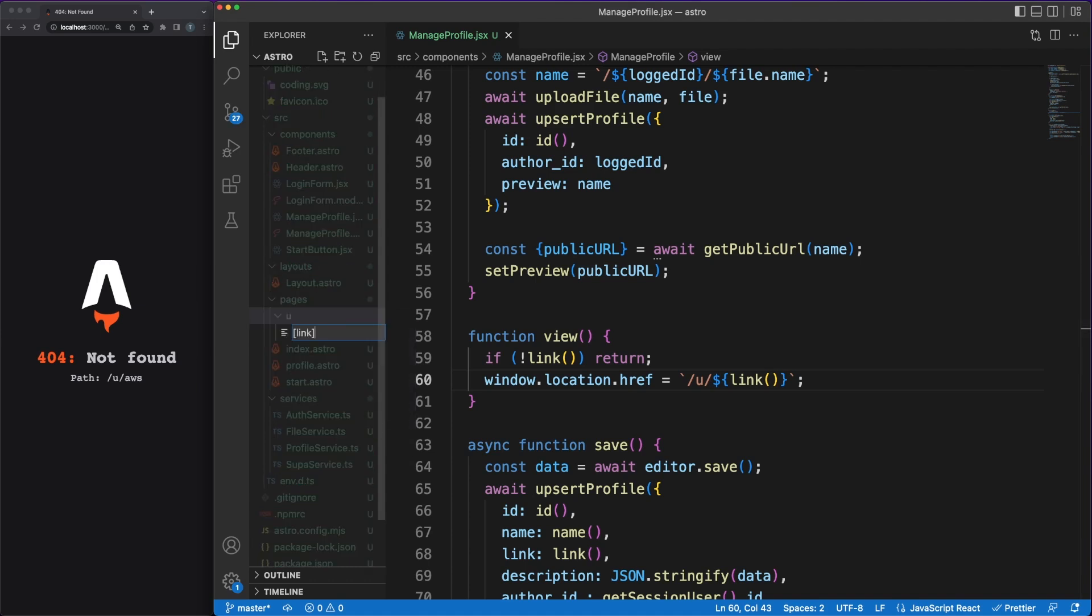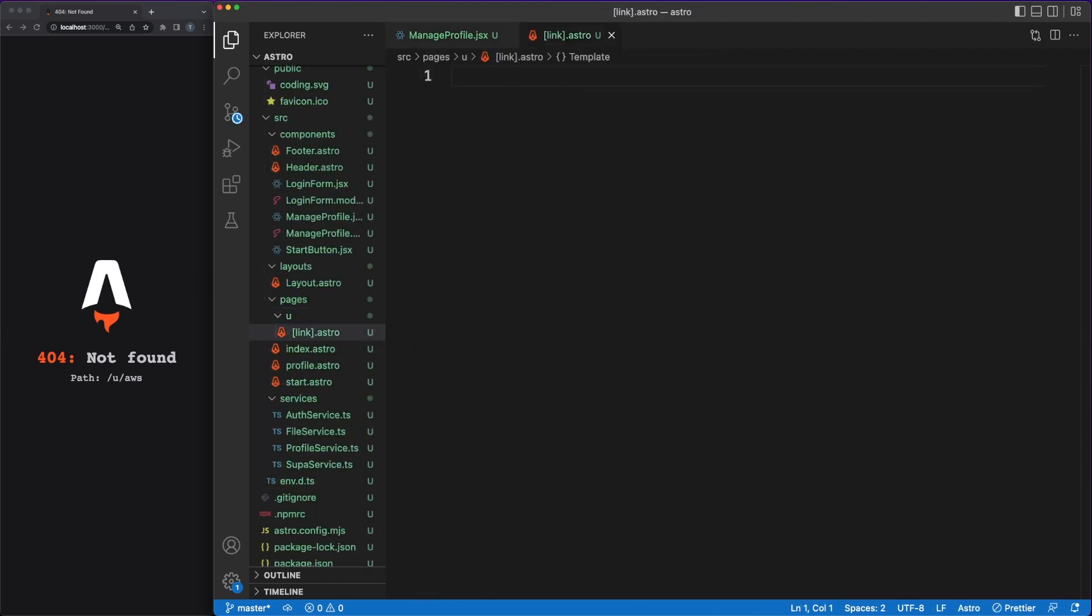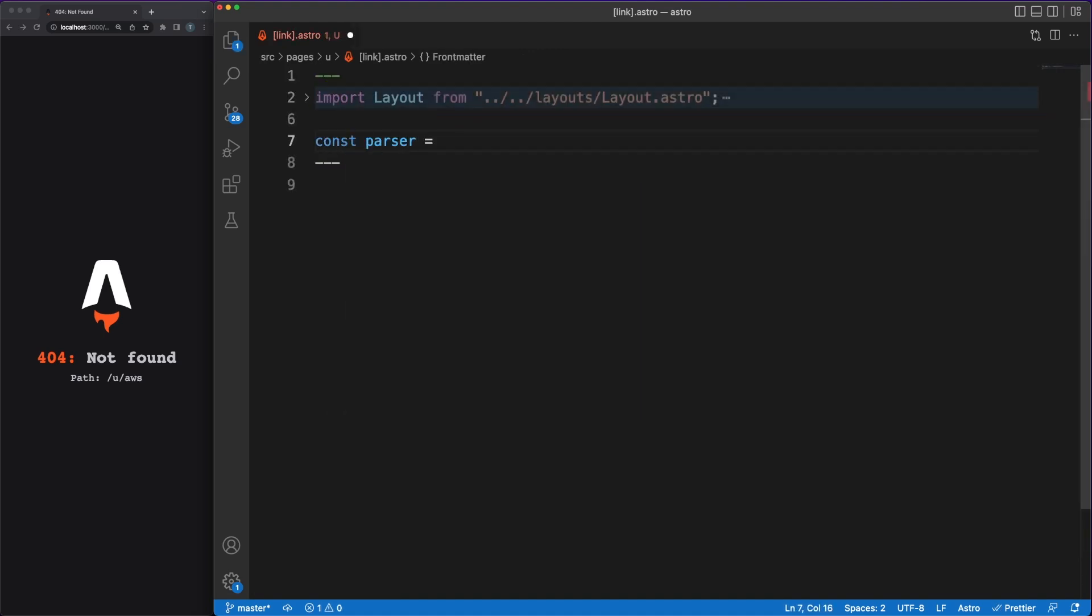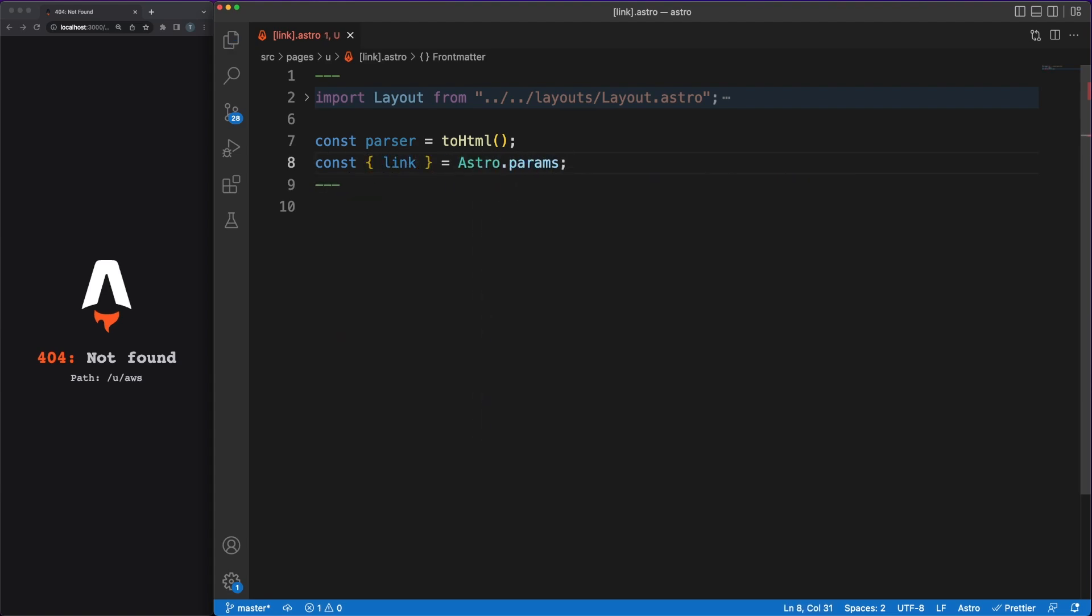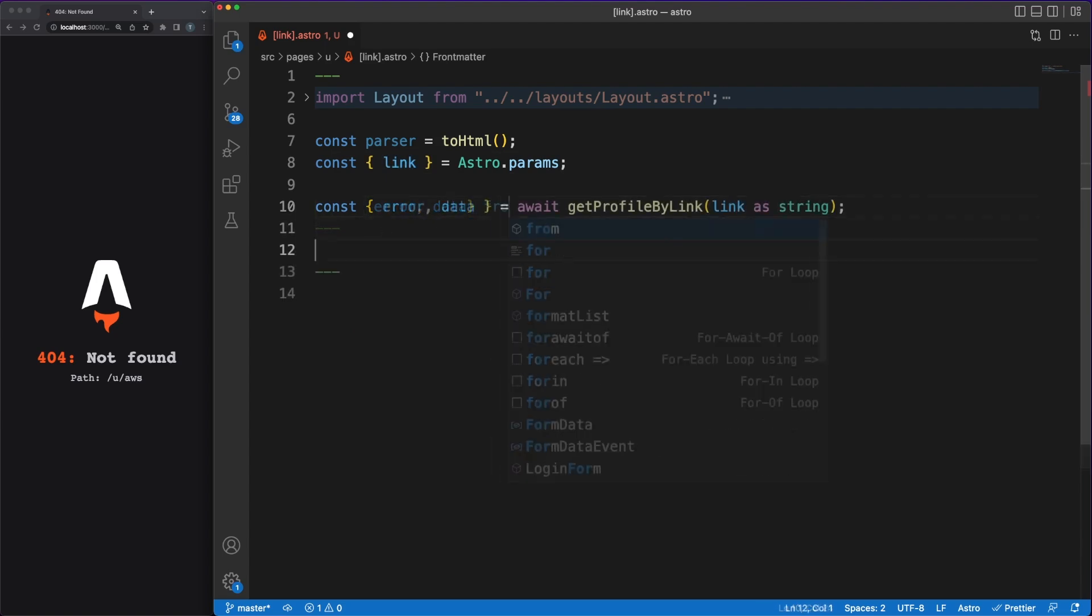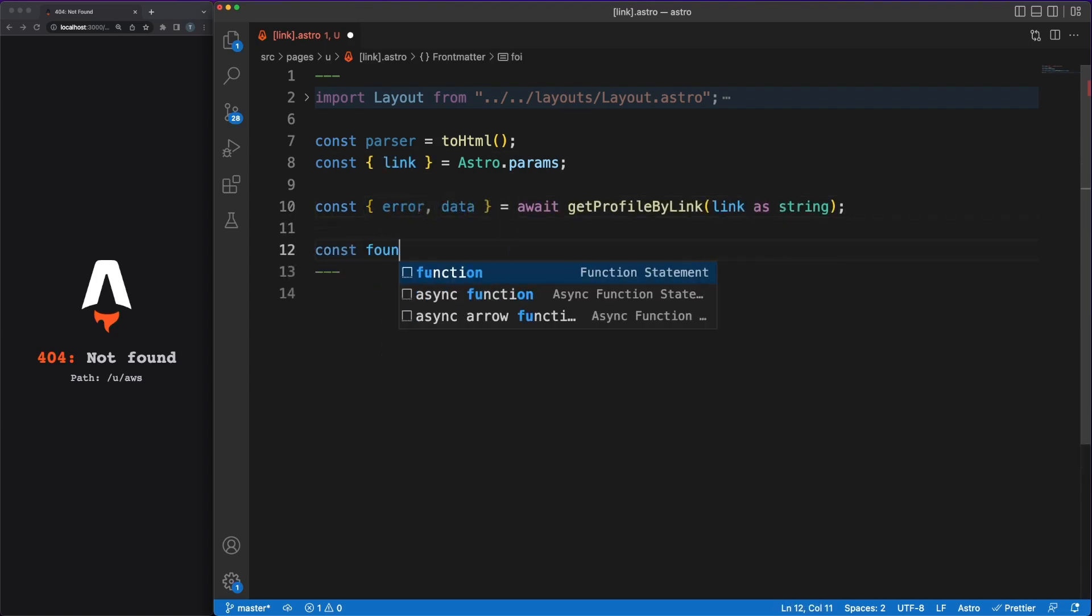In the script part of our astro component, which, by the way, is declared between something we call code fences, we'll work on some code that'll run on the server, and we'll compute plain HTML, which will be served back to the client. We can extract the link part from the astro params, and we'll use this value to fetch the appropriate profile from the database.